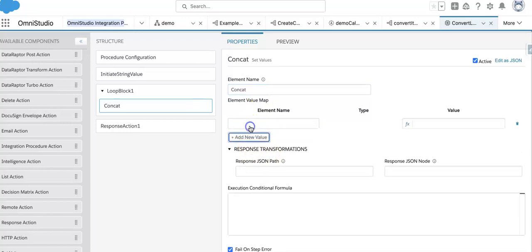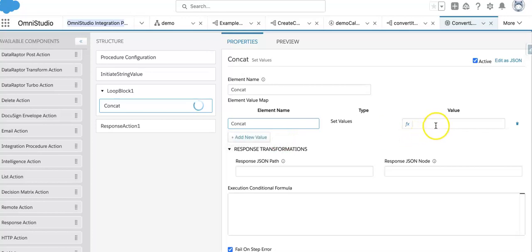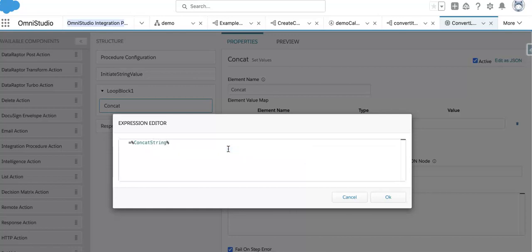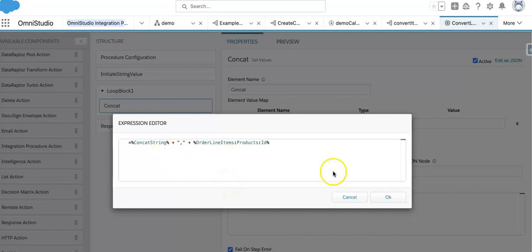Inside the loop block, I need to concatenate the values. I'll define one variable called 'concat', and write a formula. The value will be the existing 'concat string' plus a comma separator plus the current item's value — specifically 'order line items > products > ID'. That's the formula I'm using here.